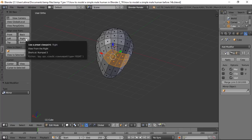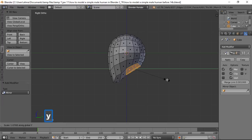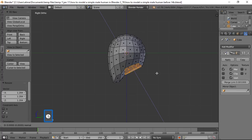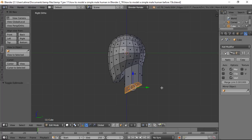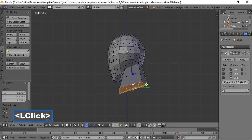Go to right view, press S then Y to scale the geometry out on the Y axis, then press E to extrude on the Z axis and pull down. Press S then Y again to scale along Y, then use the manipulator's green arrow to pull back slightly.